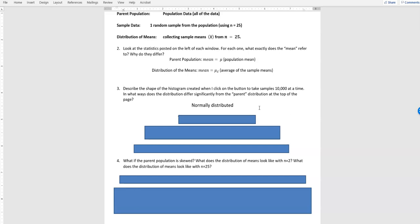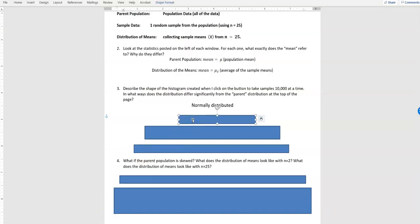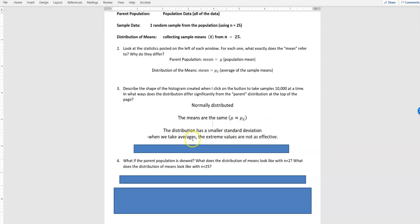If you look at the means: the parent population mean is 16, and the mean of the distribution of means is 16.01. If we do a hundred thousand samples instead of ten thousand, the mean becomes exactly 16 — matching the parent population. The means become virtually equal as you do more and more samples from a normal distribution, and since it's normal, the median also matches.